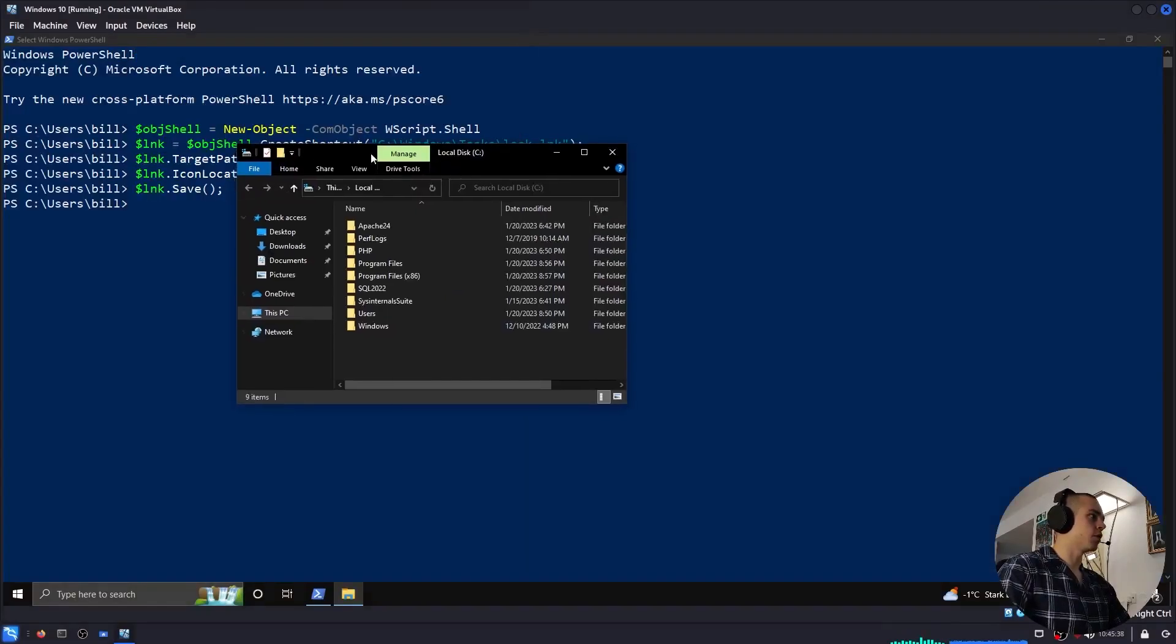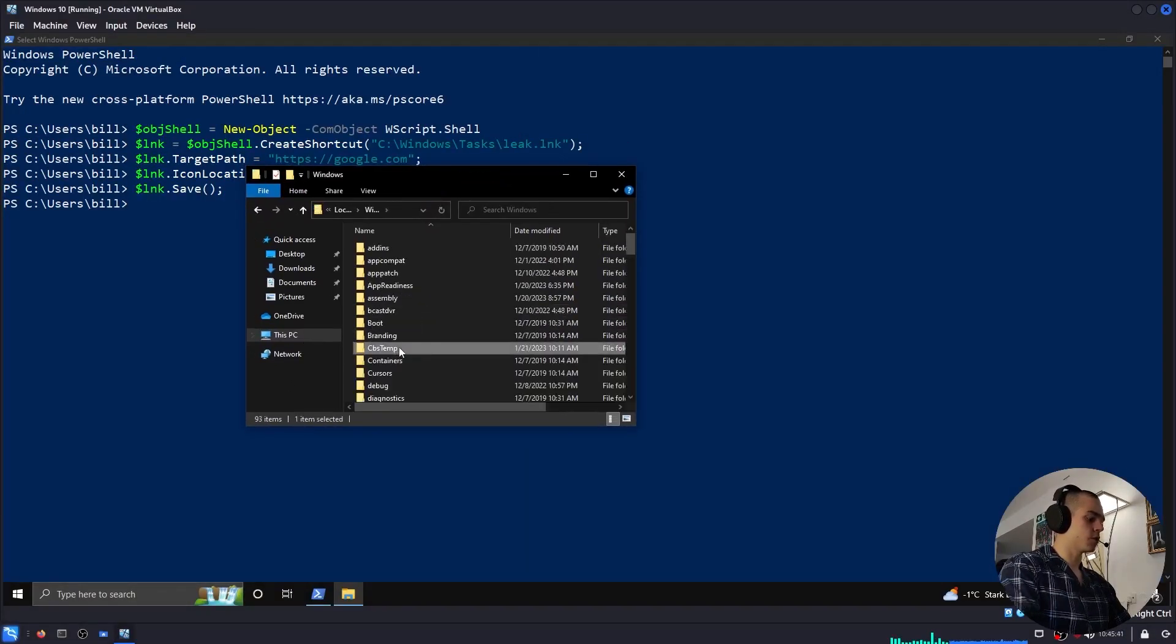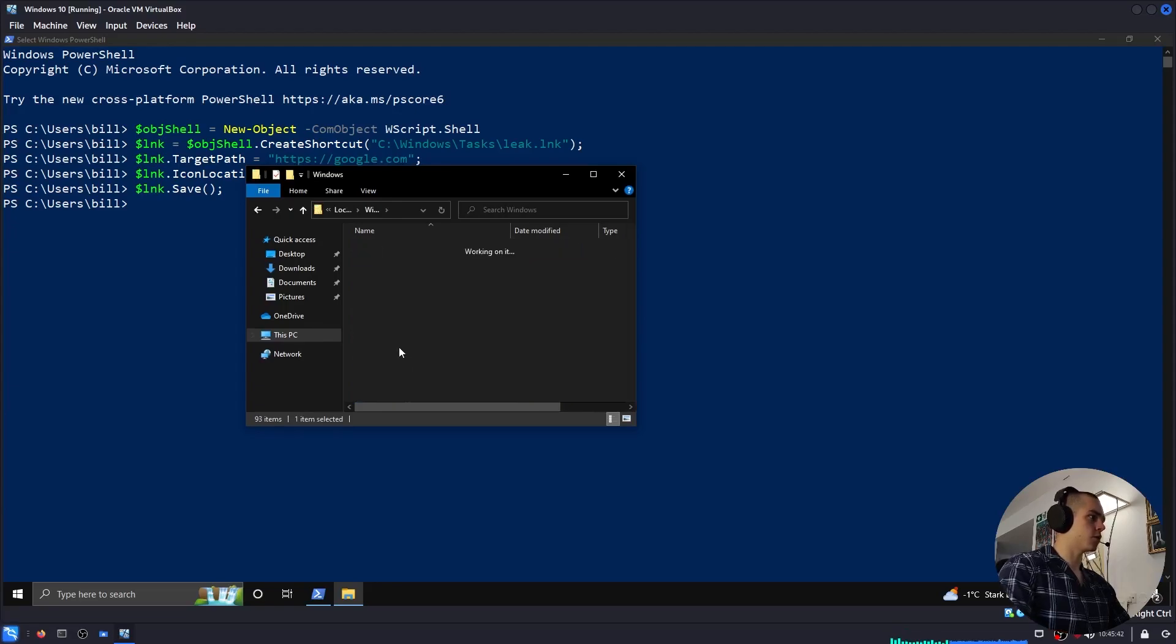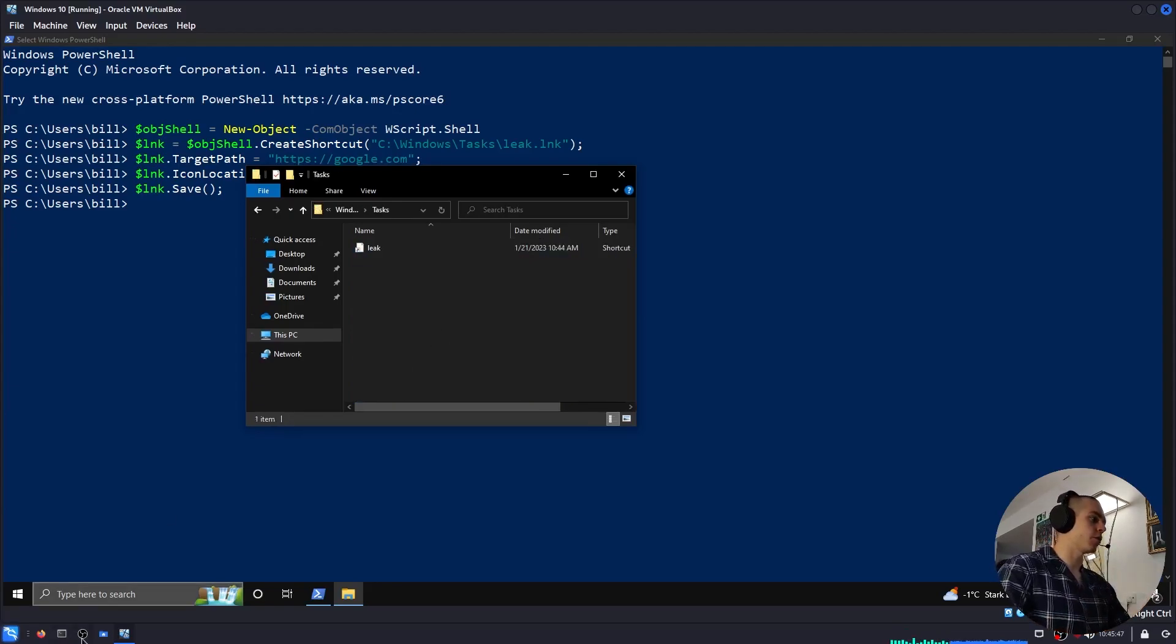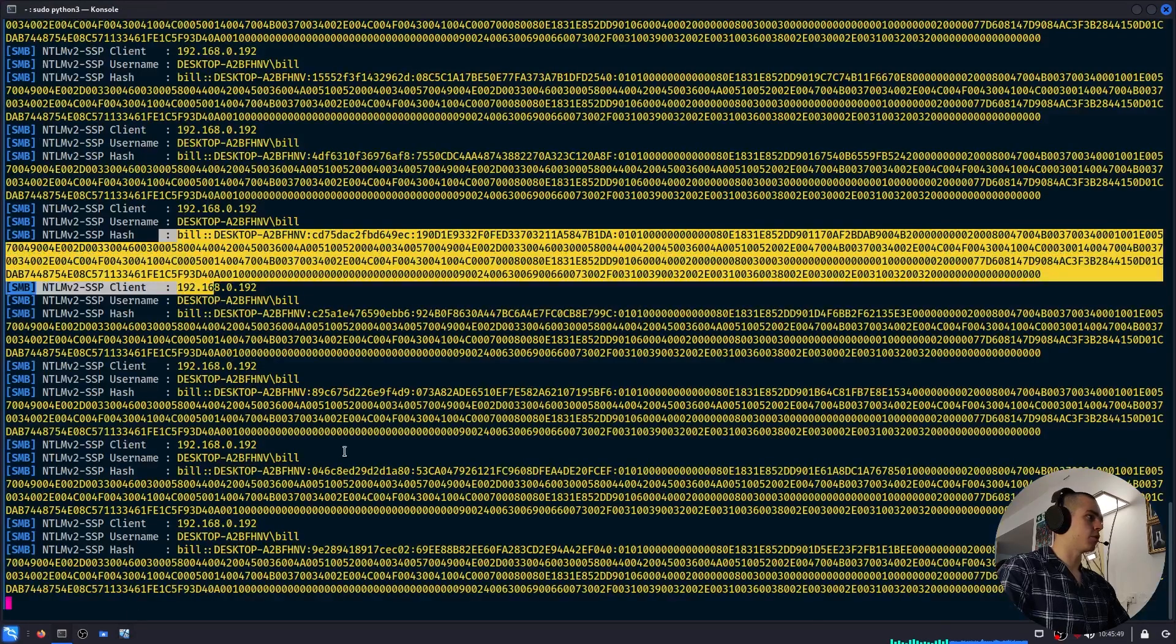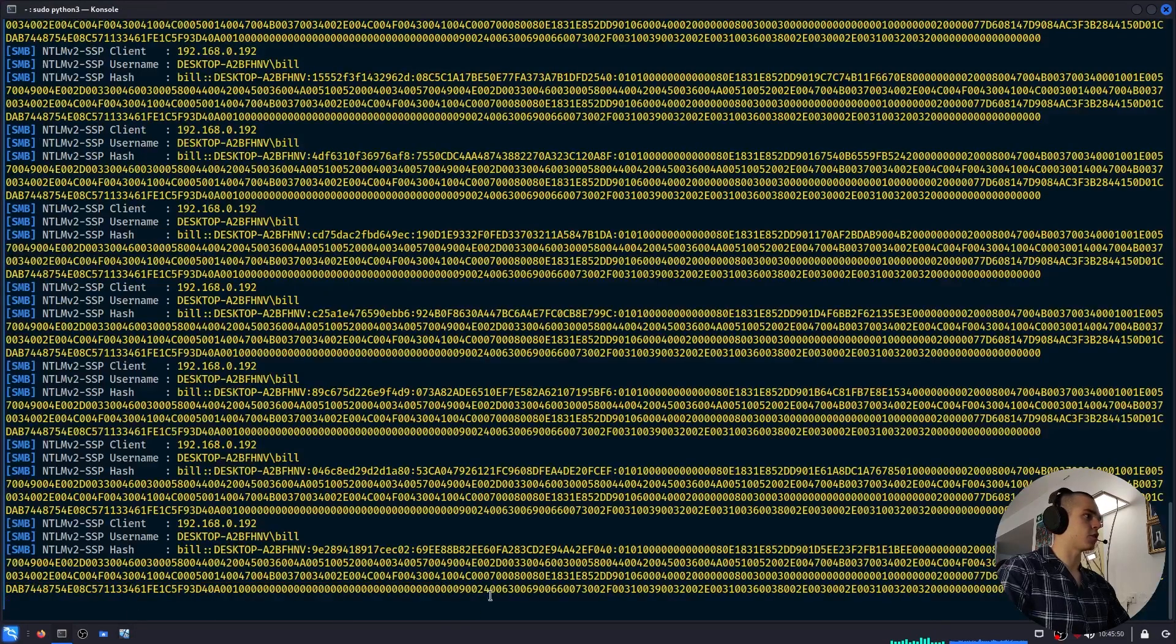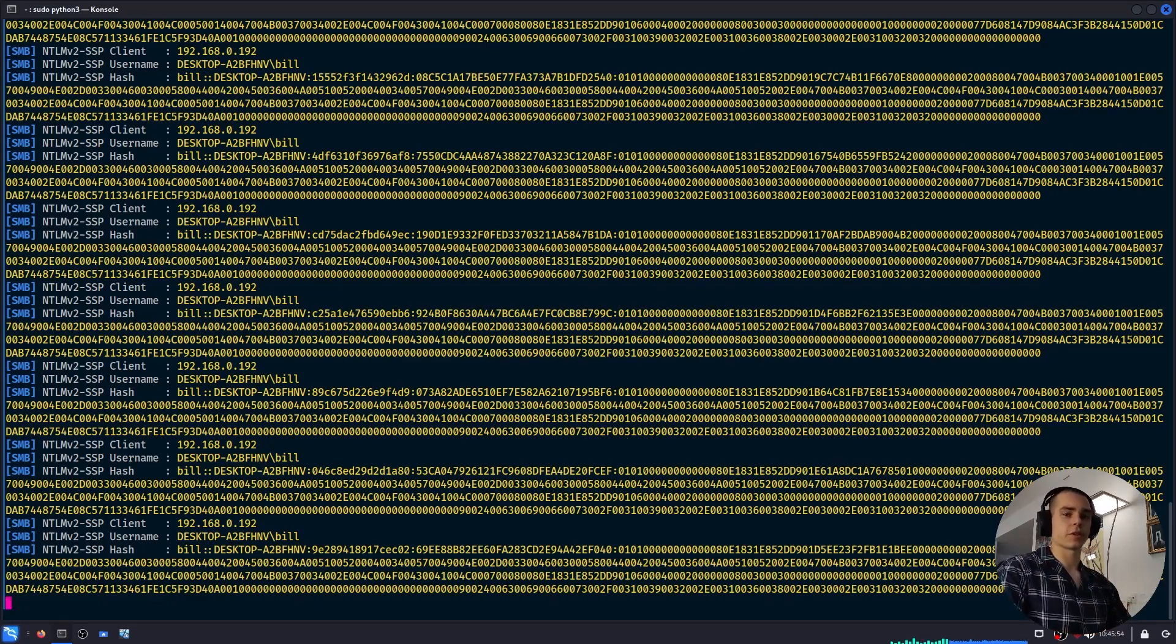We can simulate a user browsing to this folder by just doing it manually. So it was in C:\Windows\Tasks. It should have tried to retrieve the icon file from our server. We can check Kali, and we will see the hash has shown up many times. It's quite simple, but very effective.